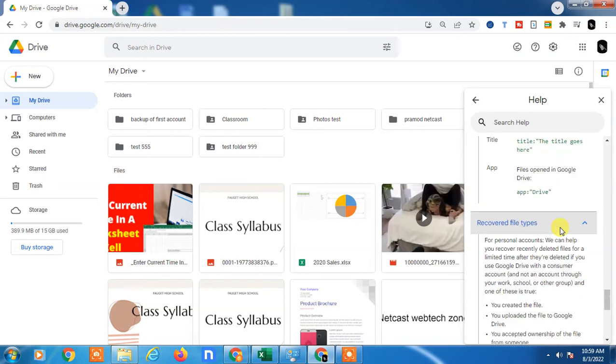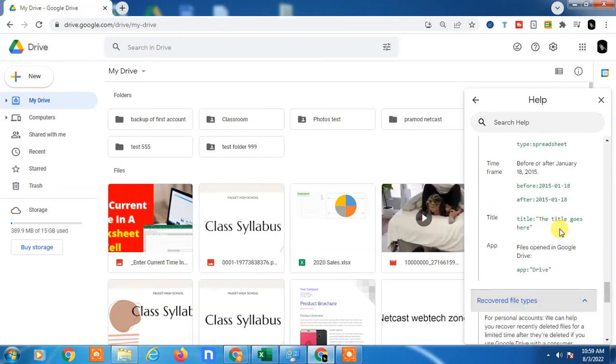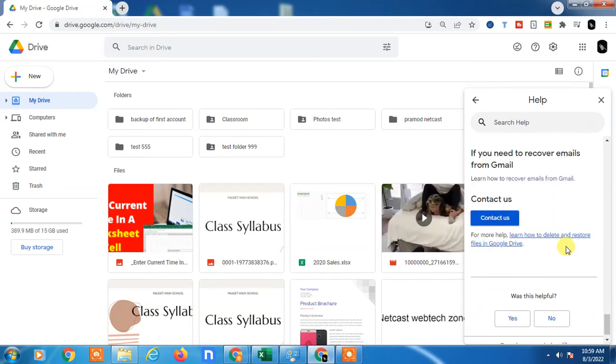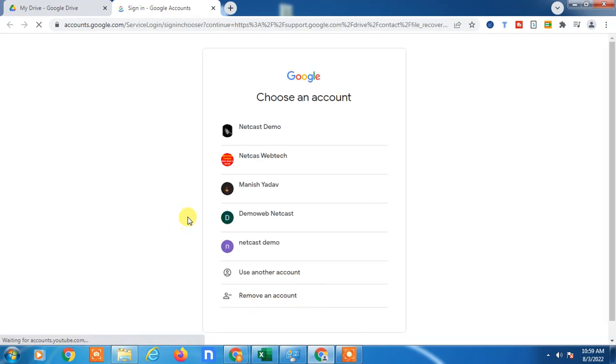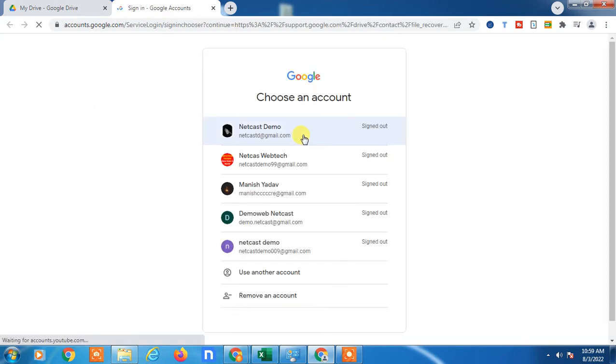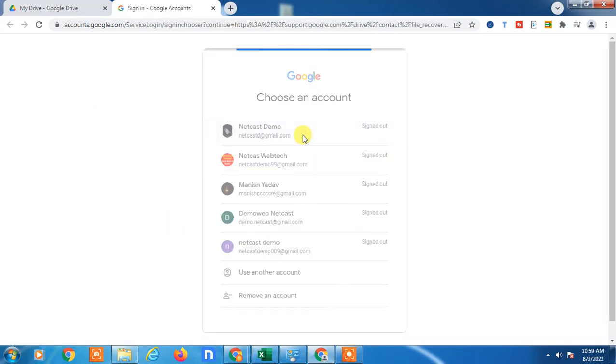If you don't find the solution here, just come down and click on 'contact'. The contact form will open. Now you have to log in with your account.